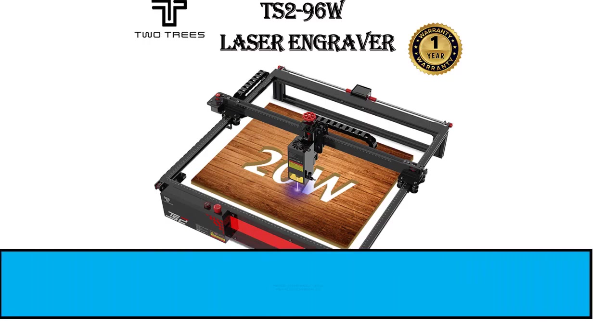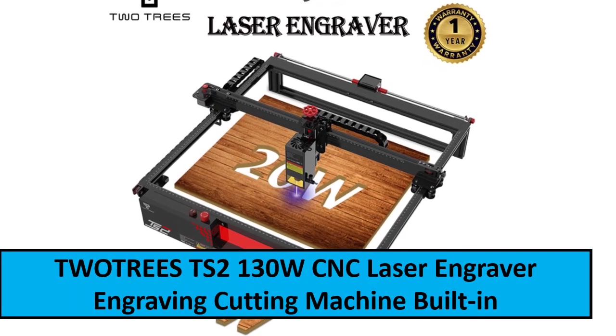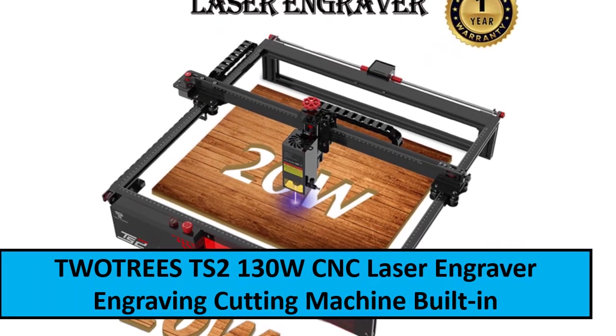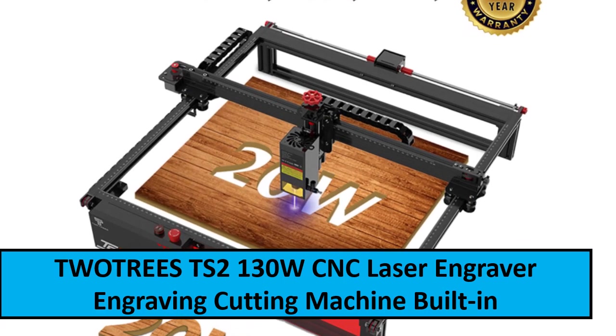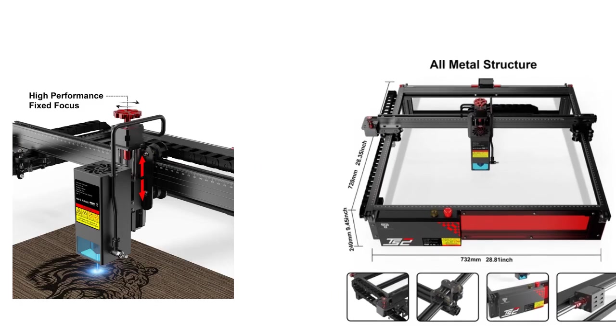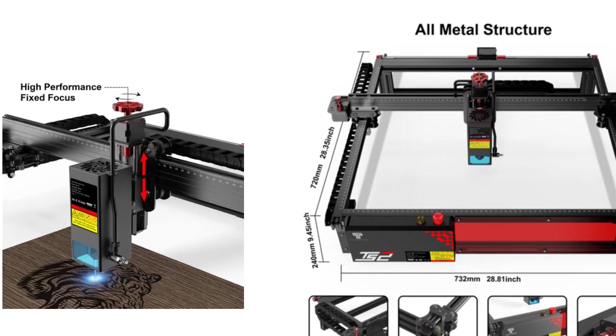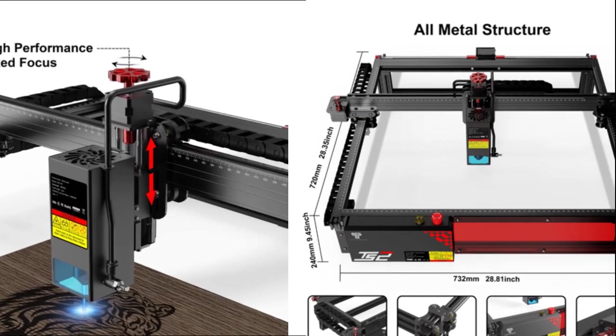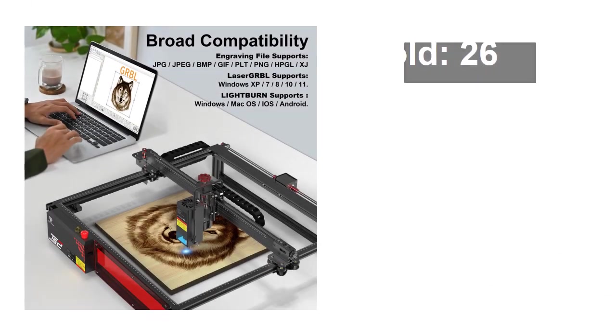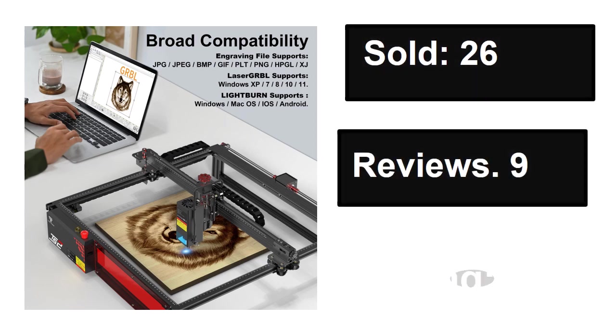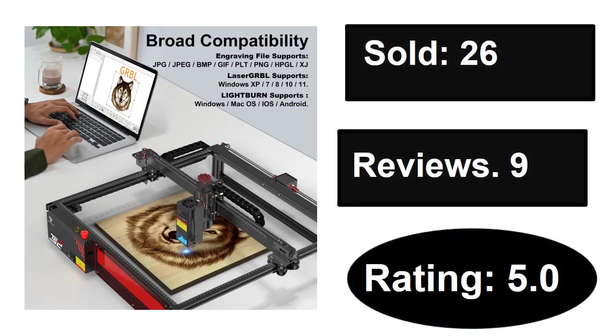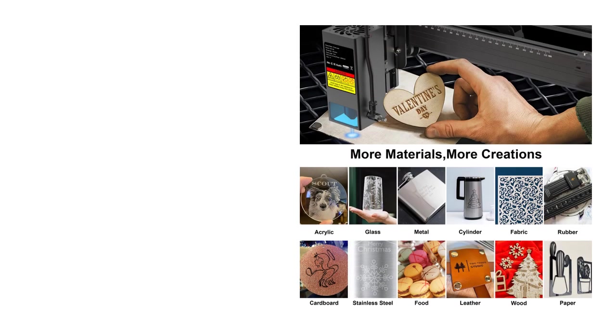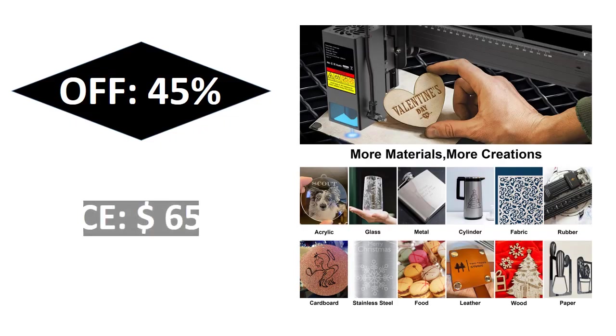At number two. Sold, reviews, rating. Extra percent off, price.